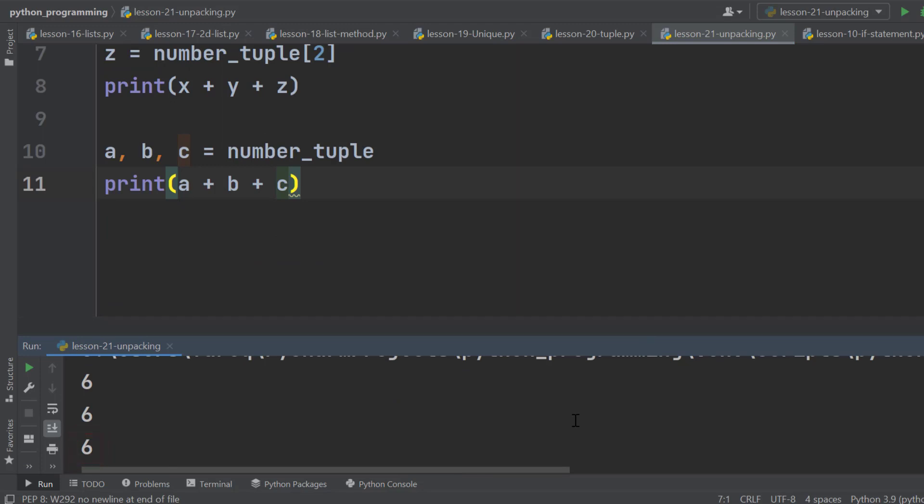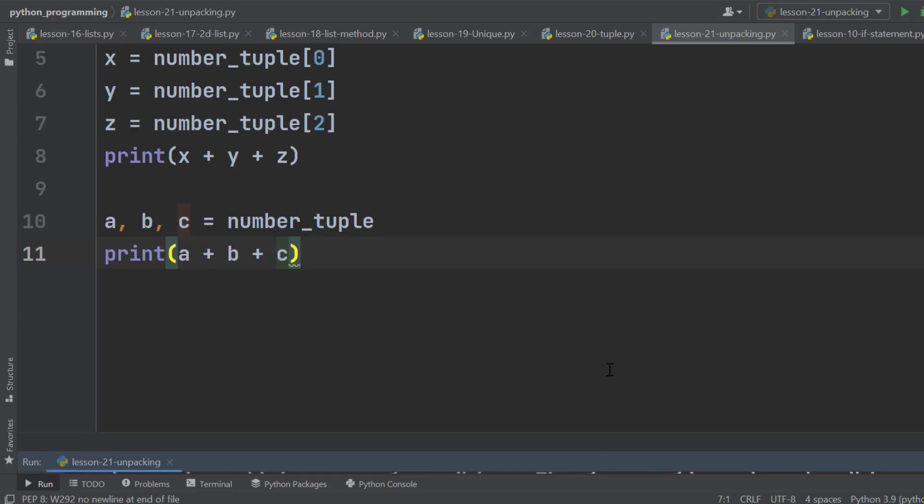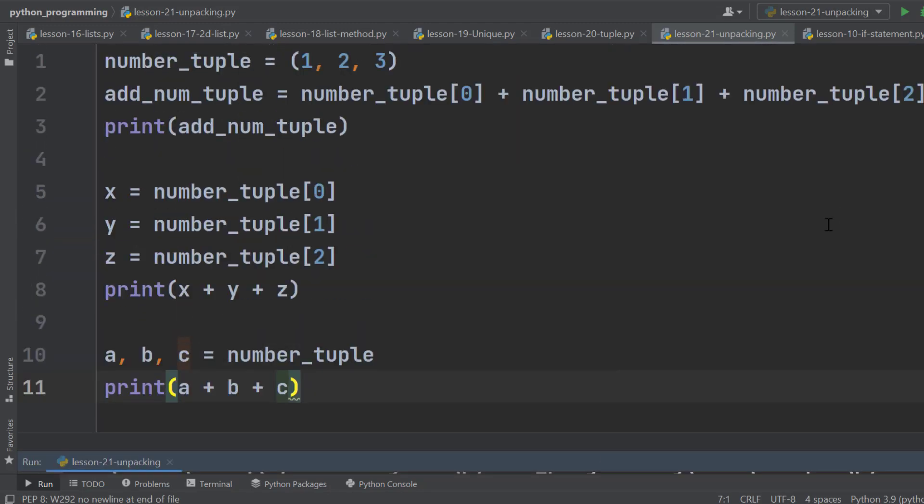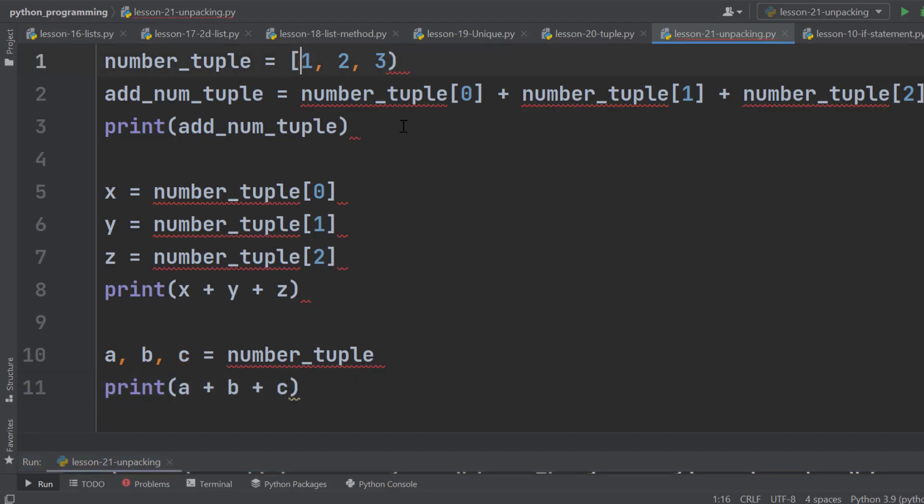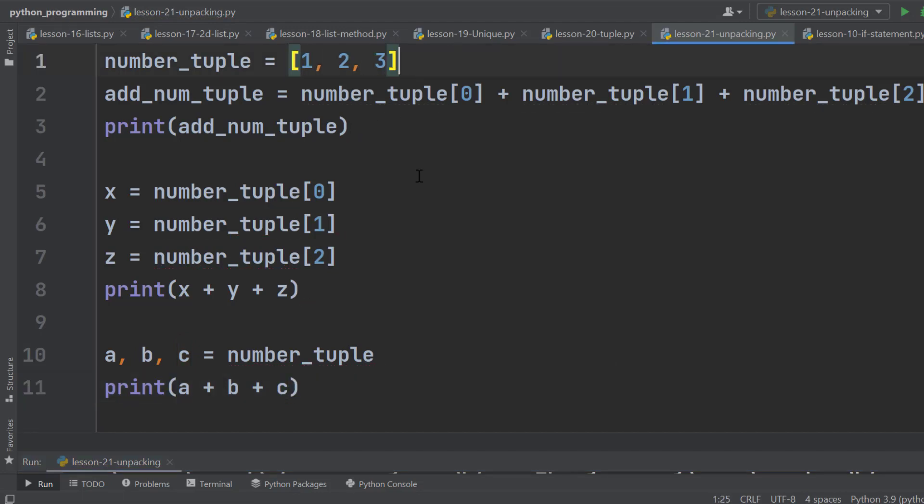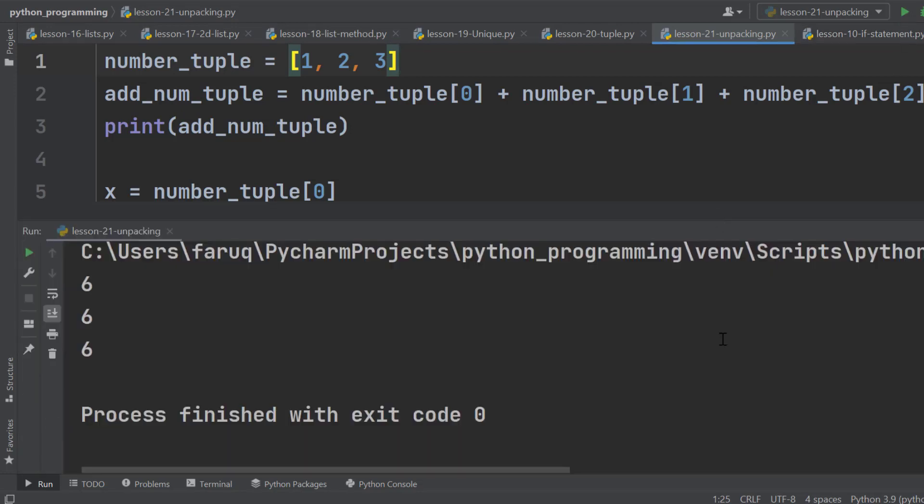Very easy, right? The same thing applies to lists as well. Let's convert it into a list simply by replacing the parentheses with square brackets. And that's it. Run this program, and we can see the result remains the same.